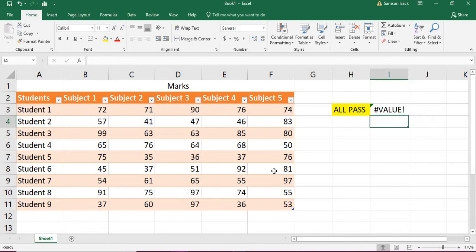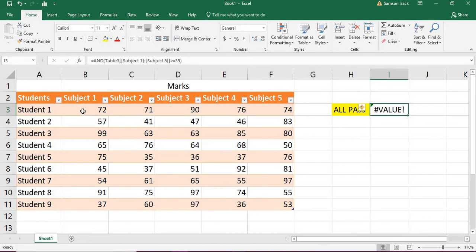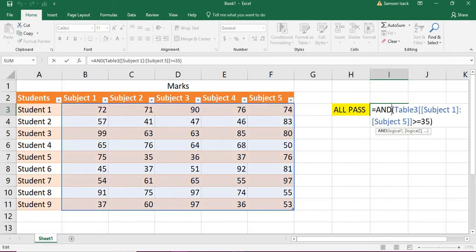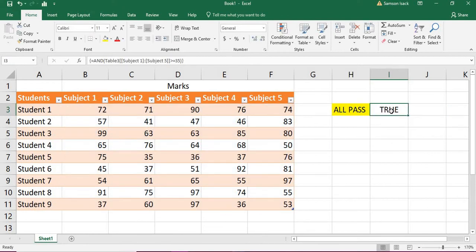When you enter this, it will say the formula is wrong. That's because this is an array of values — it is going to check for each element in the array and return a set of true and false values. So it is an array formula in a single cell. When you write an array formula, you need to press Ctrl+Shift+Enter. When you do that, you can see the formula is enclosed in curly braces, which shows it is an array formula. It returns true.